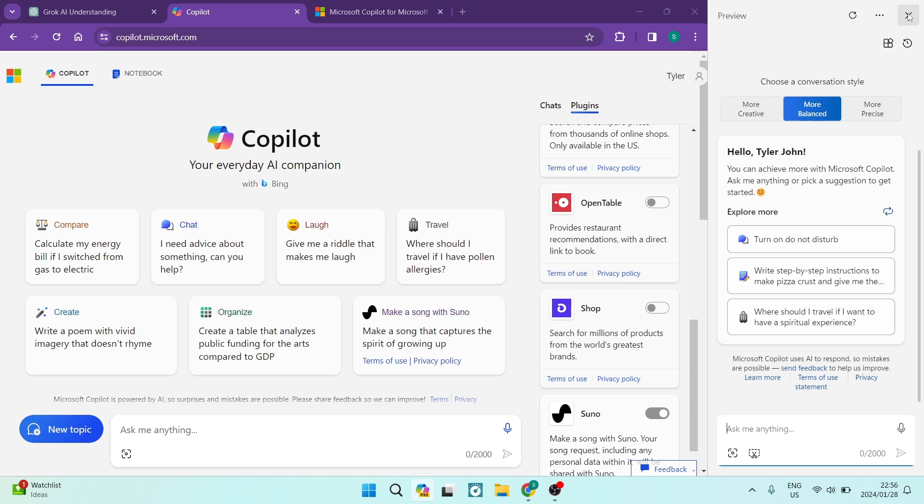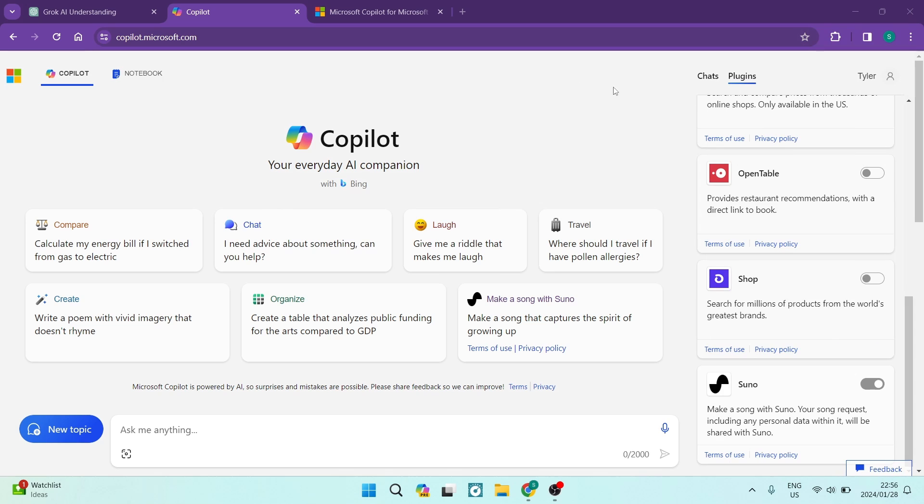And you can literally use it right over here without actually going into your browser and using it there. So it's got like that nice add-on. You can add on your plugins to this as well. And it just feels to me like it has so much more capability.